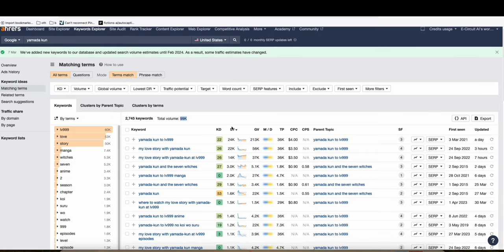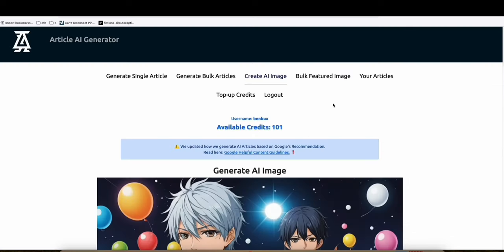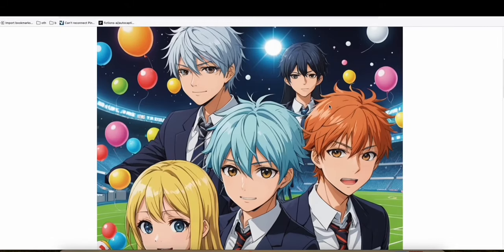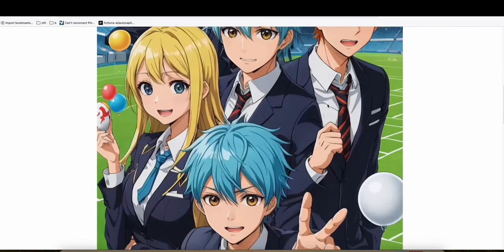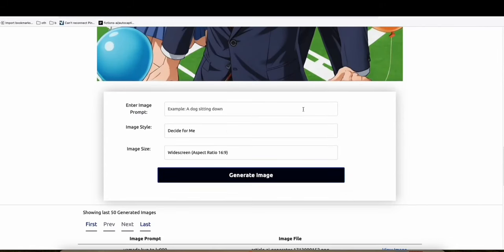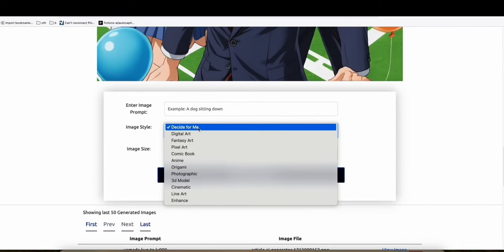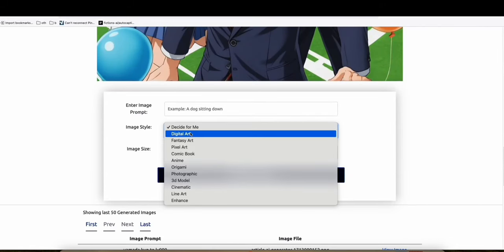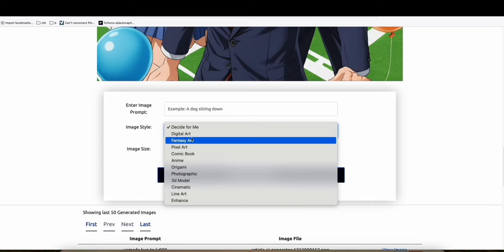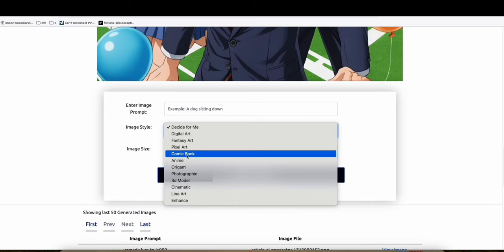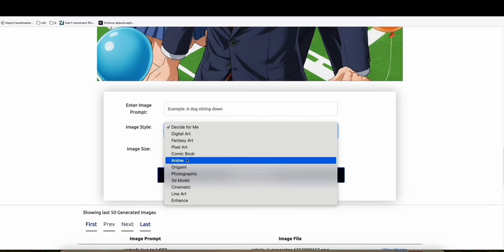And here I'm going to show you some improvement that happened in the way how Article AI generates images. So as you can see here in the image type, there are some additional image styles that have been added. For example, fantasy art, comic book,